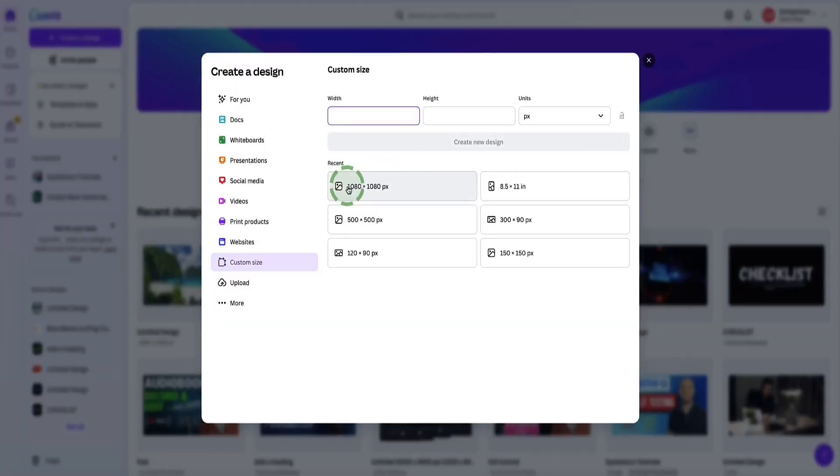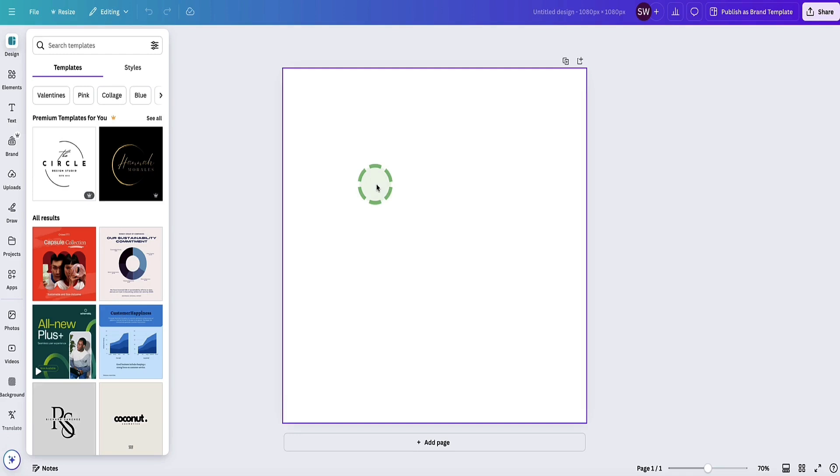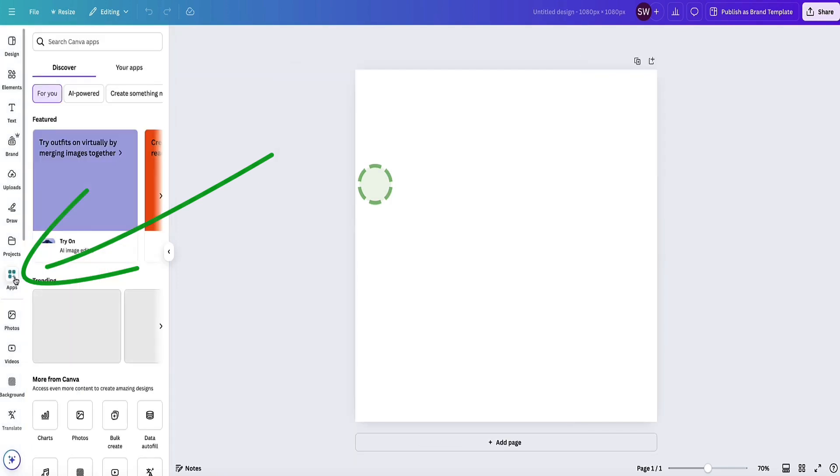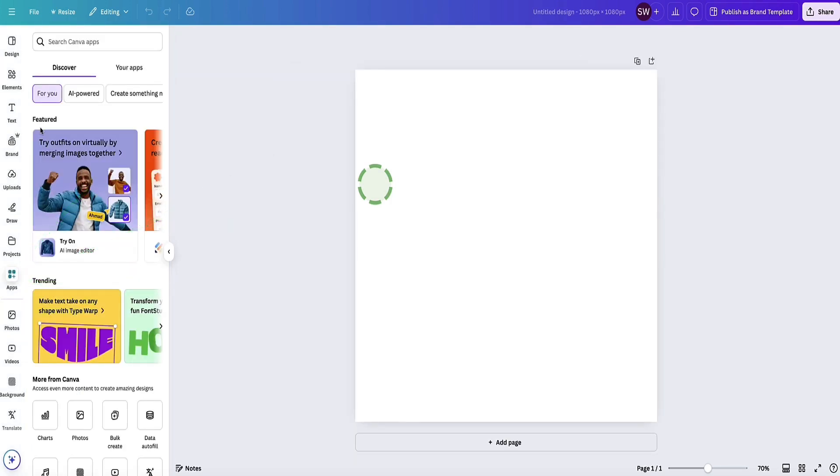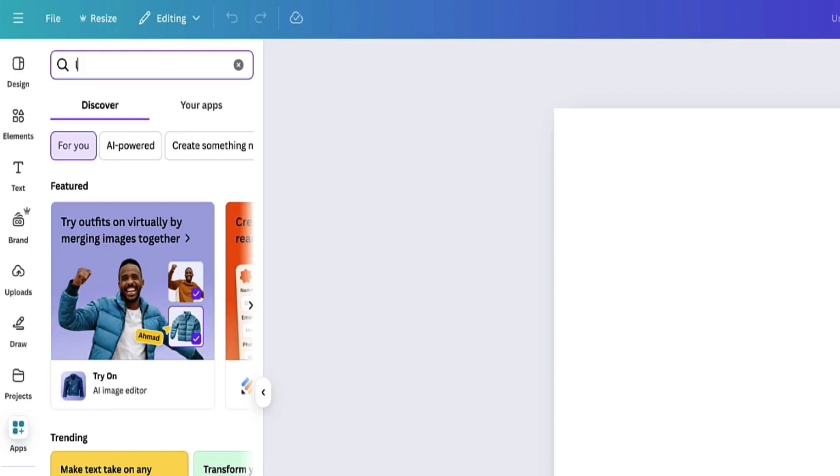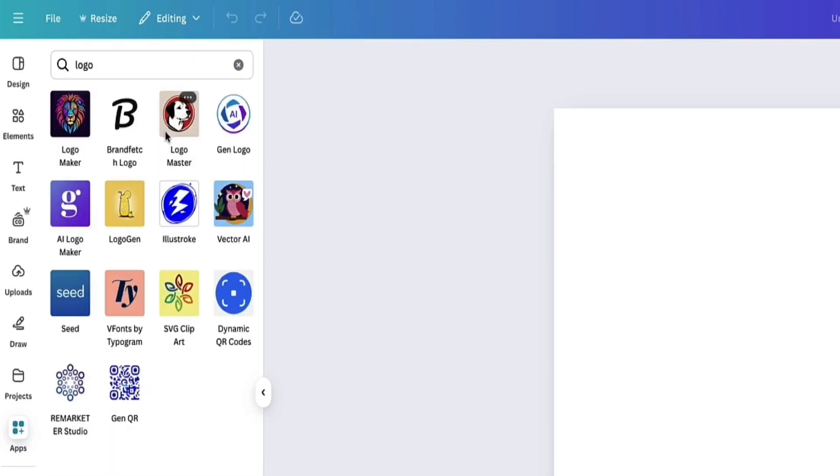Let's choose the size for our design. I'm going to go for 1080 by 1080. To access the AI logo creator in Canva, come over to the far left-hand side menu bar and select the one that says Apps. Then come up to the search bar at the top and search for logo.